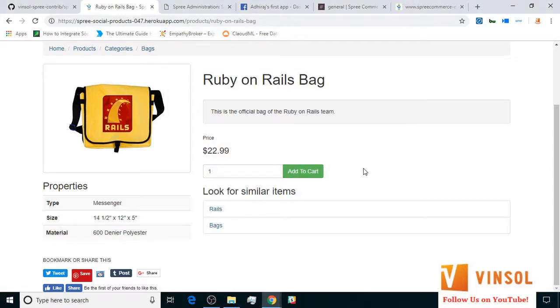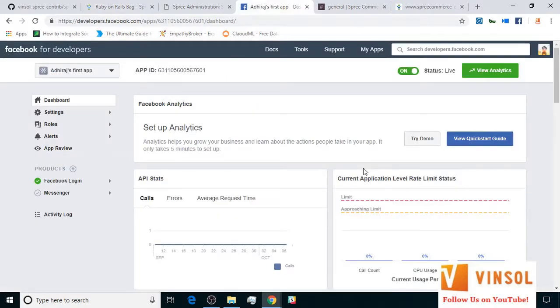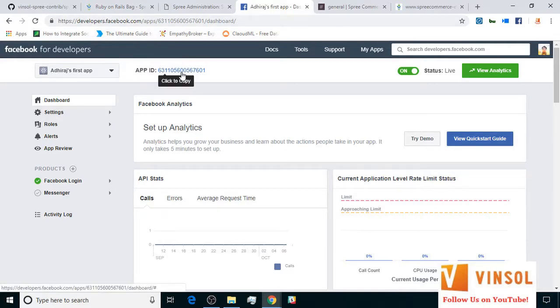Now let's look at the second part of the tutorial, that is how to configure Facebook settings. In order to configure Facebook settings, you need to have an app created at developers.facebook.com and you need an app ID for it.